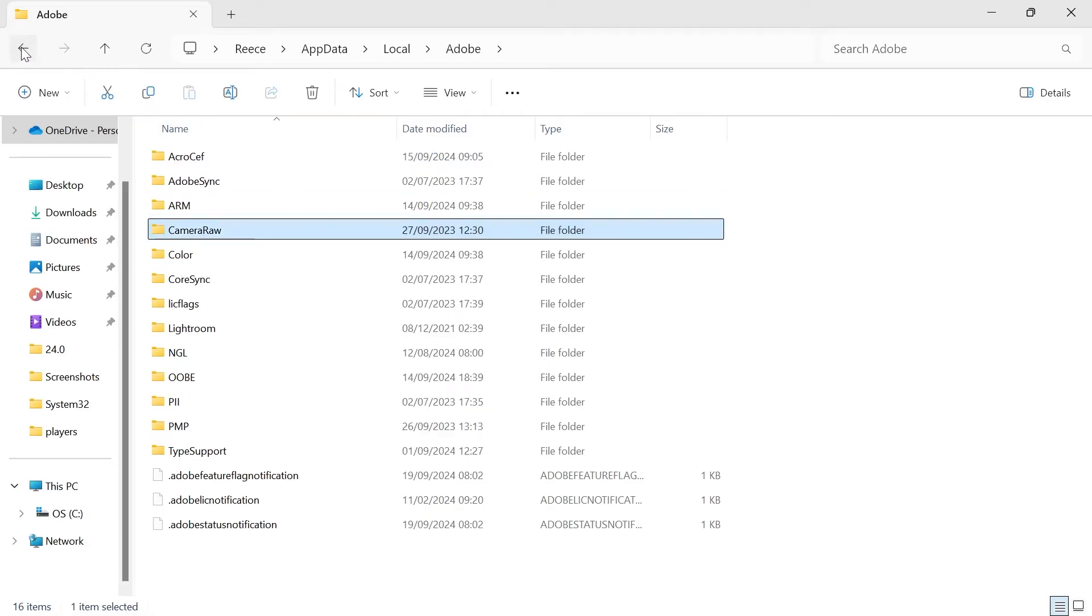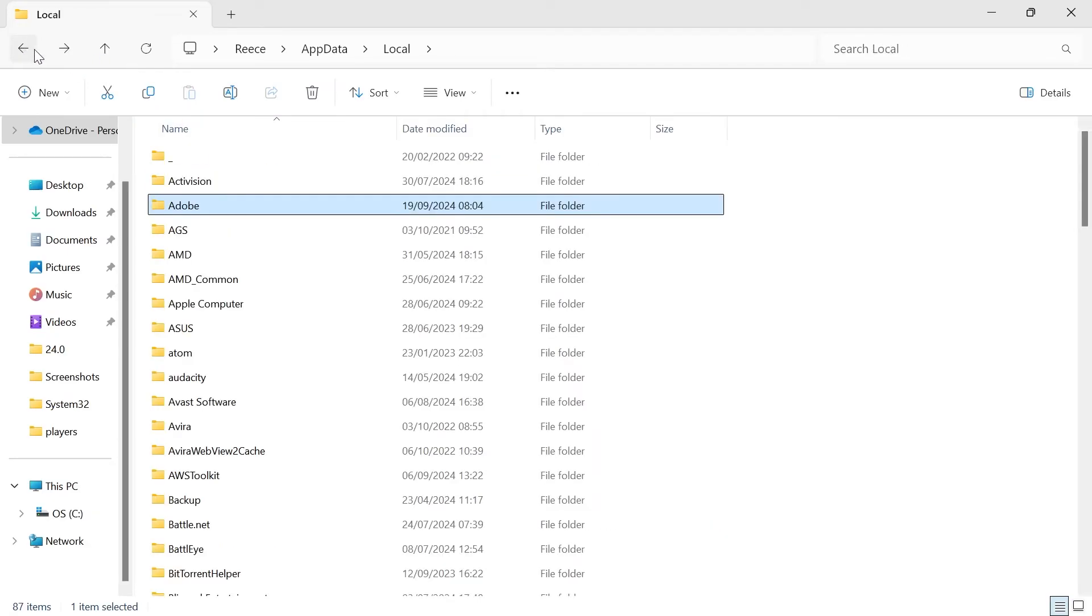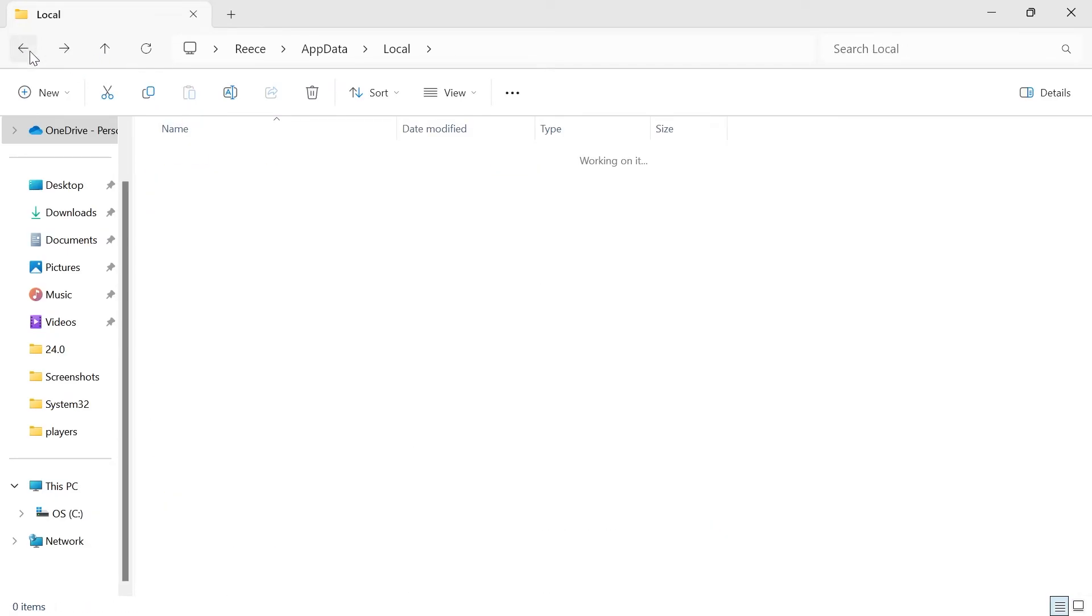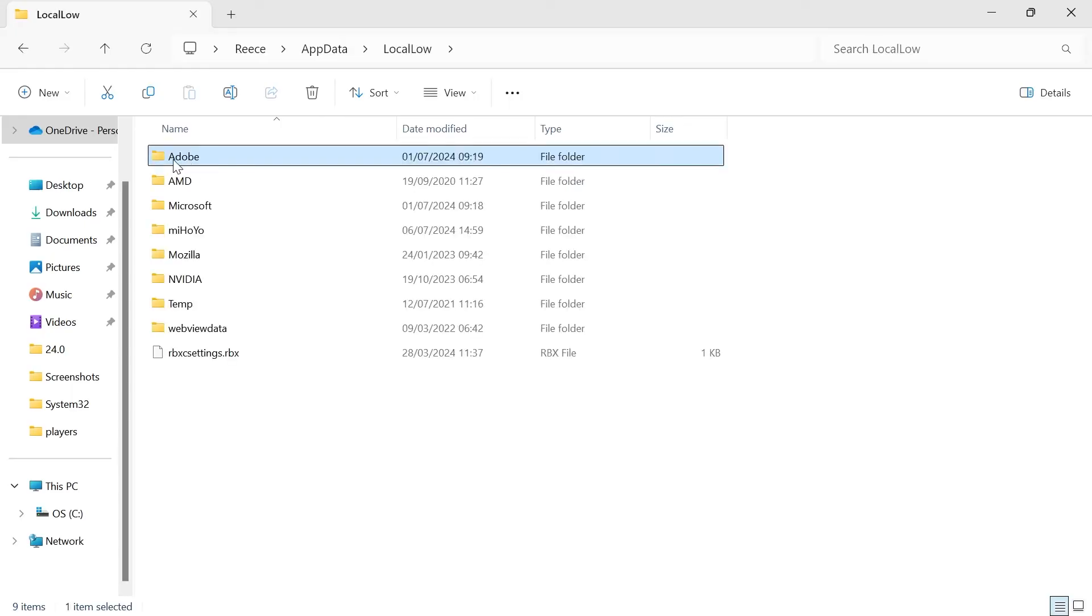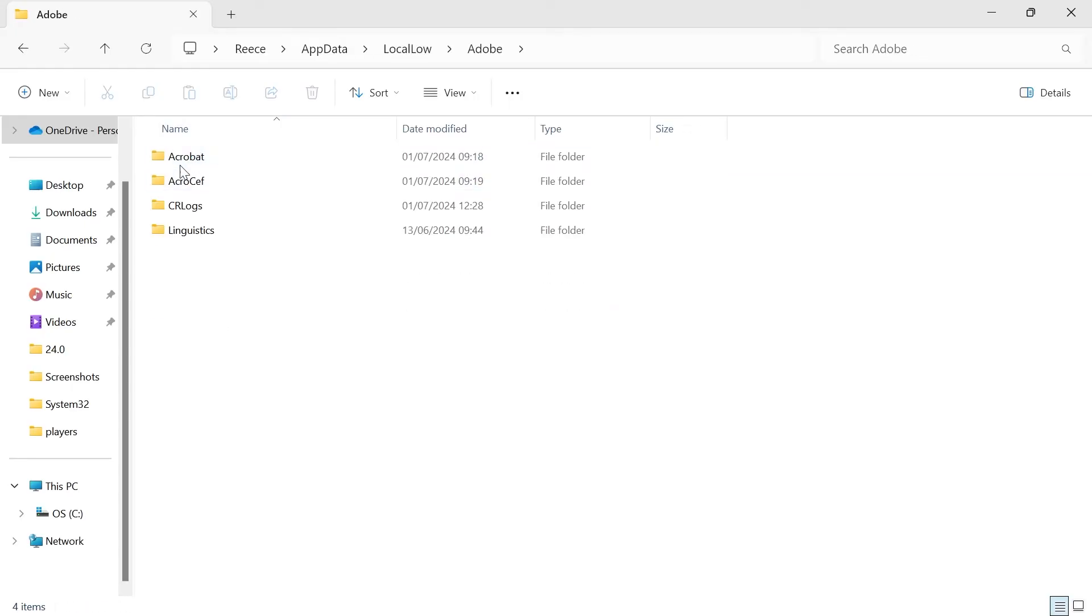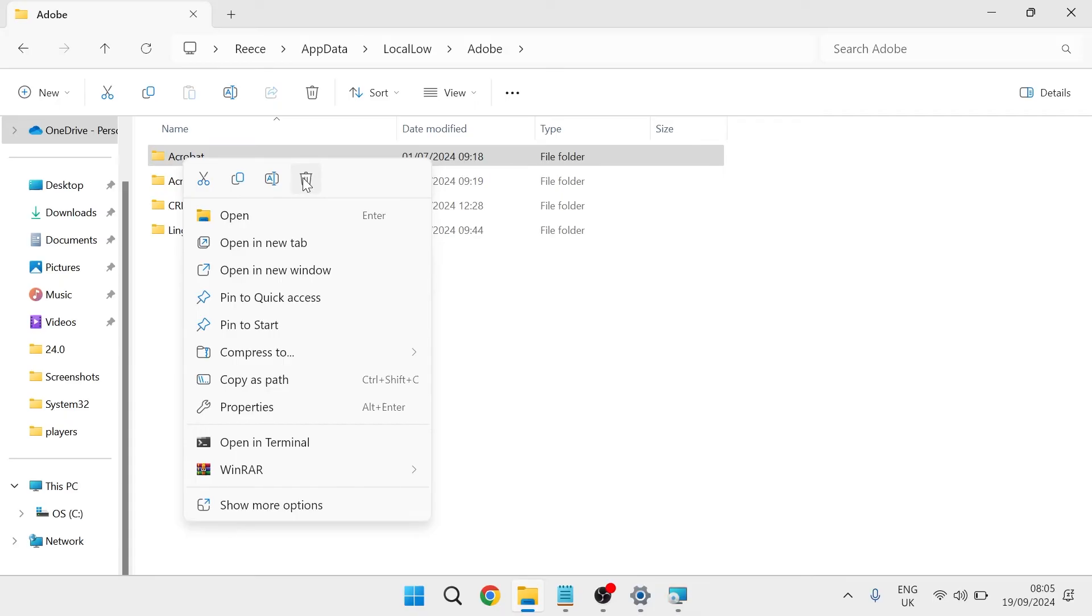Then come back one folder again, come back over again, come down to local low and once again head inside of Adobe and then you just need to right click on Acrobat and once again press the trash icon.